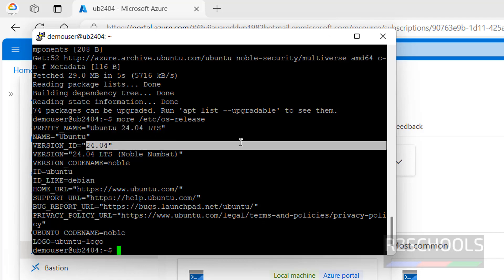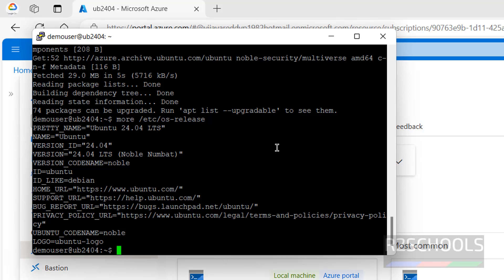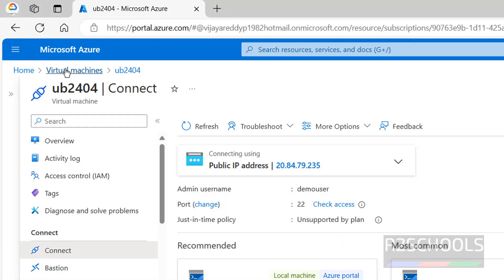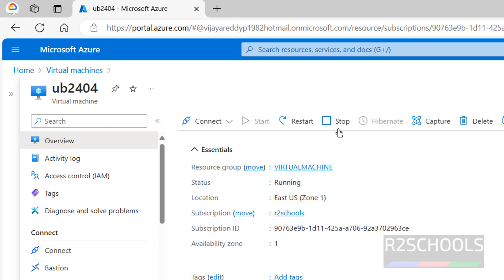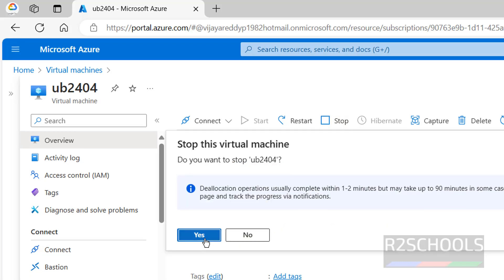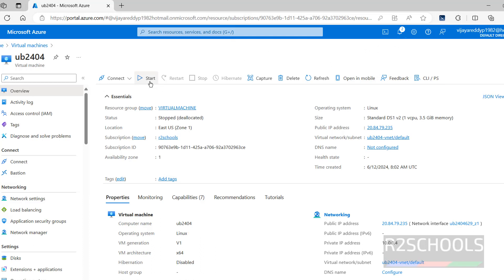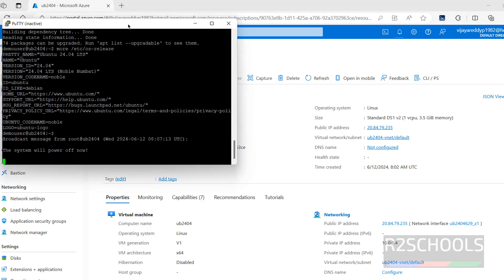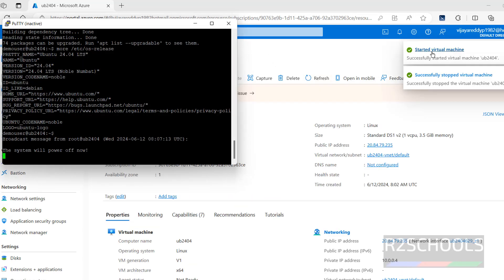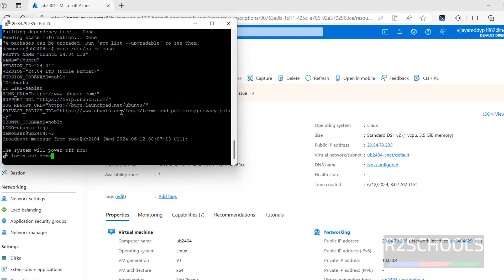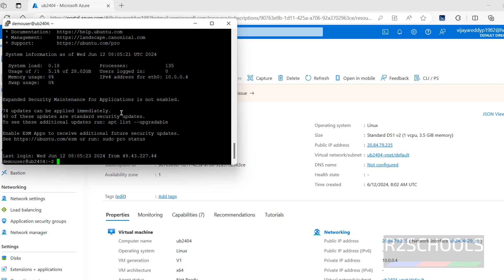We have successfully connected to Ubuntu 24.04 LTS Azure virtual machine. Go back to the virtual machine overview. If you want to stop it, click on Stop. The system will power off. After stopping, click on Start to restart it. Then reconnect using PuTTY with the username 'demouser' and password — we have successfully connected again.